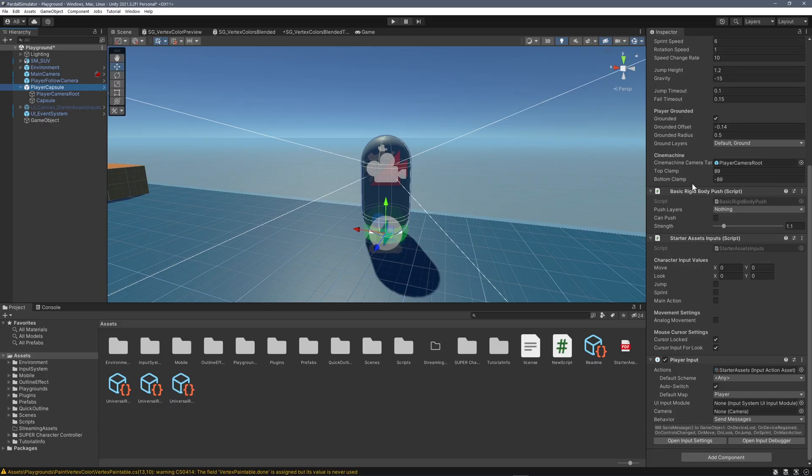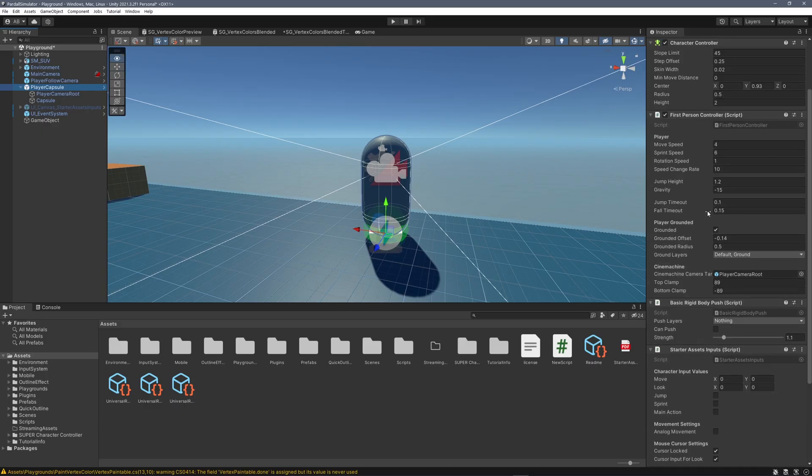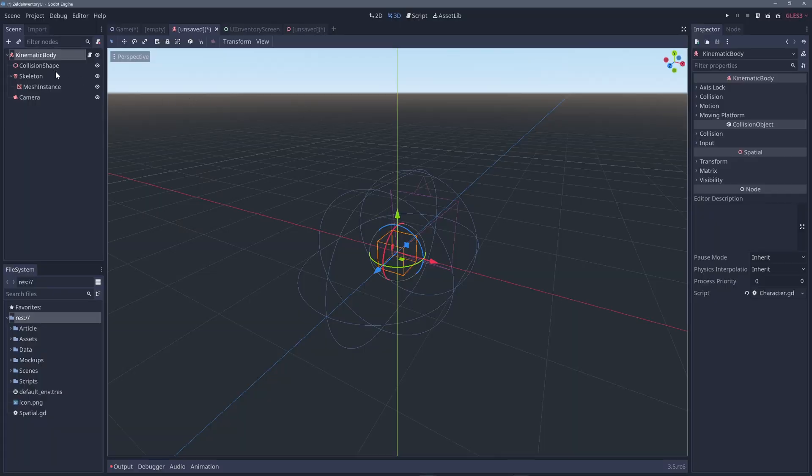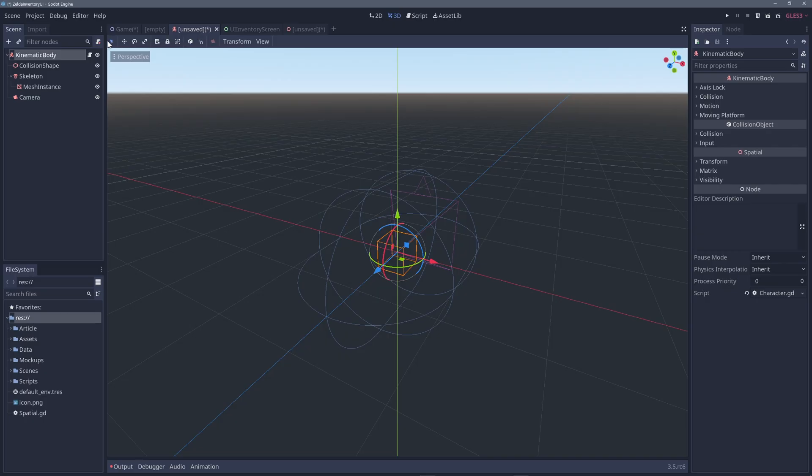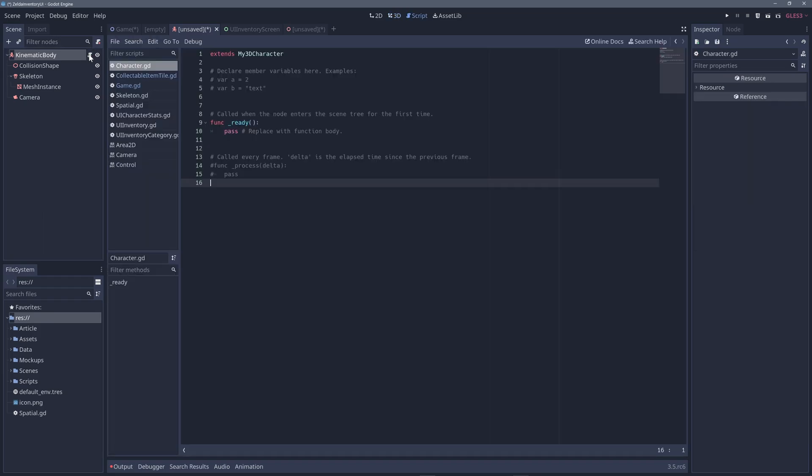But in Unity, we can attach scripts here to define our custom behaviors. Aren't we missing the scripts here? Not exactly. If you notice, there is a paper icon here, attached to some of the nodes. If you click those paper icons, you are going to the script attached to the node.